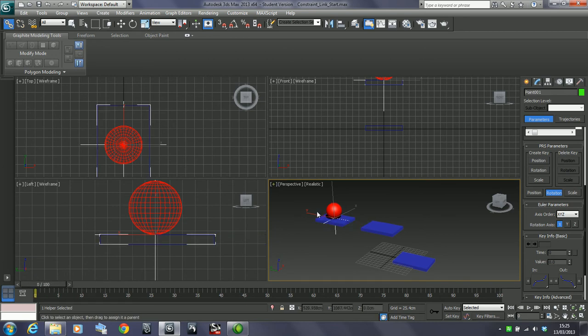If you want an object to follow multiple objects, you want it to link to multiple objects. This is where we can use a link constraint.